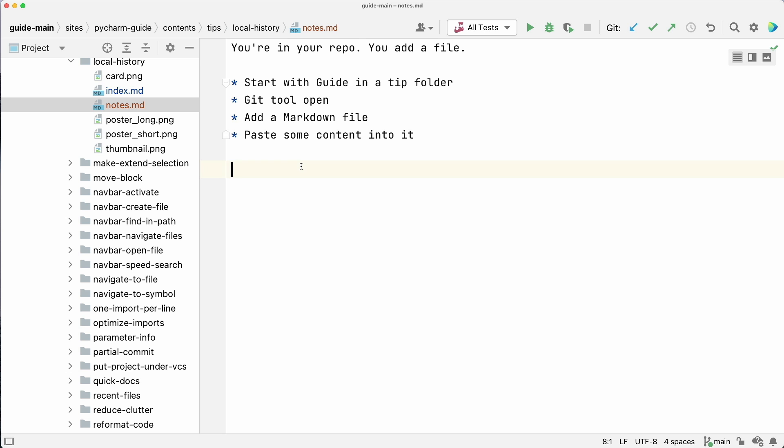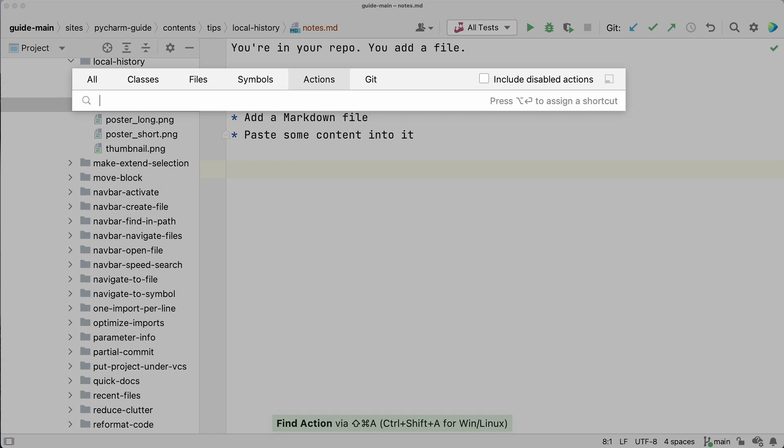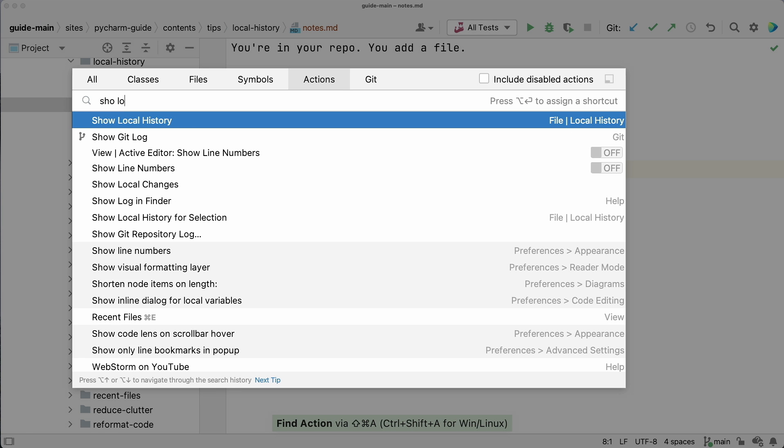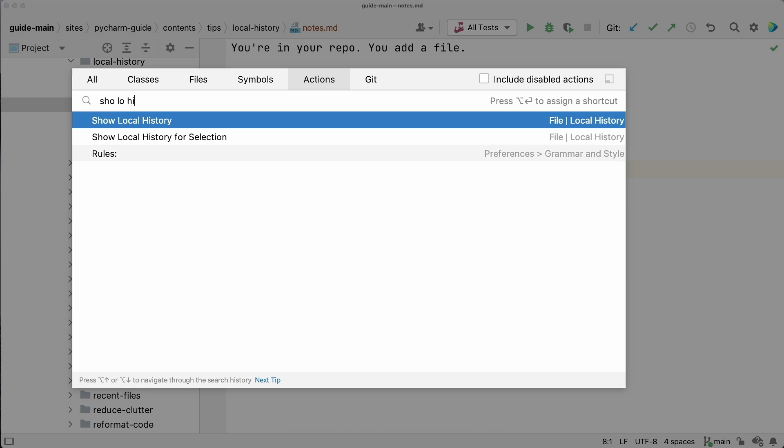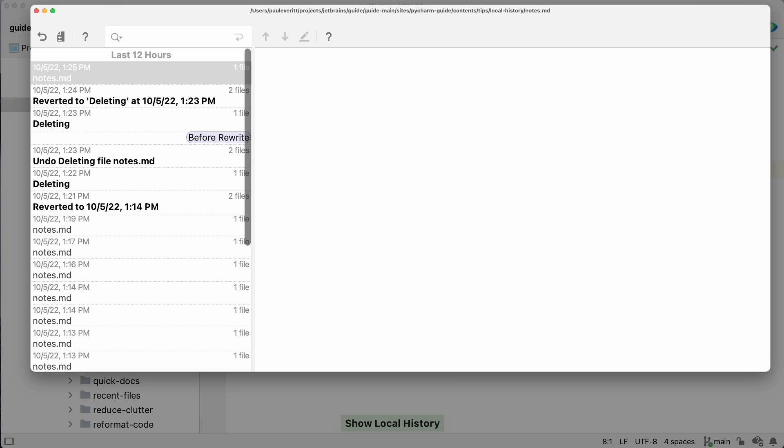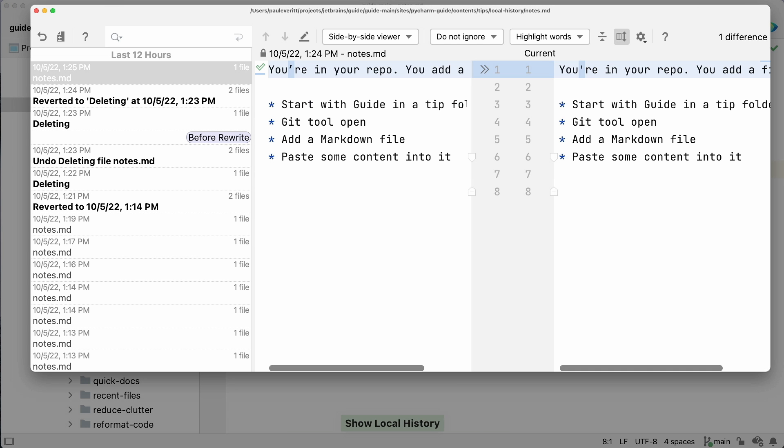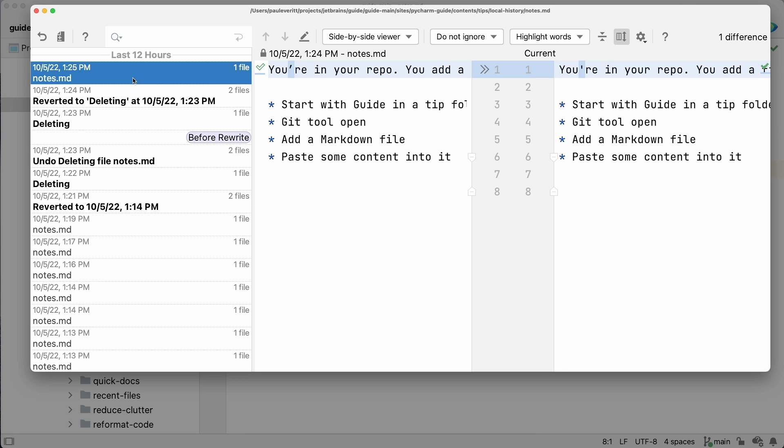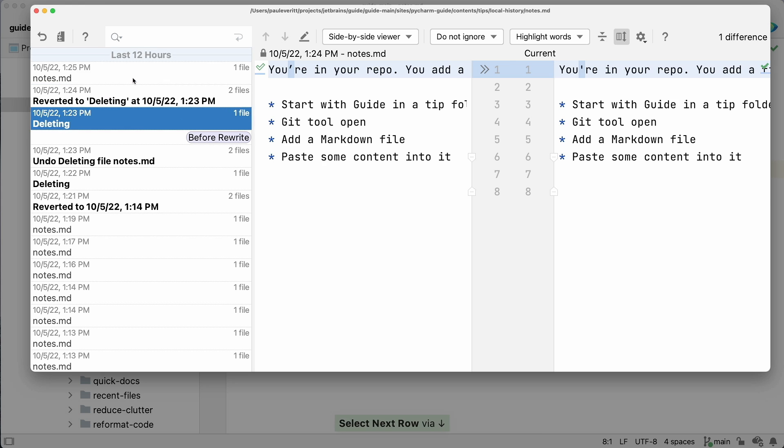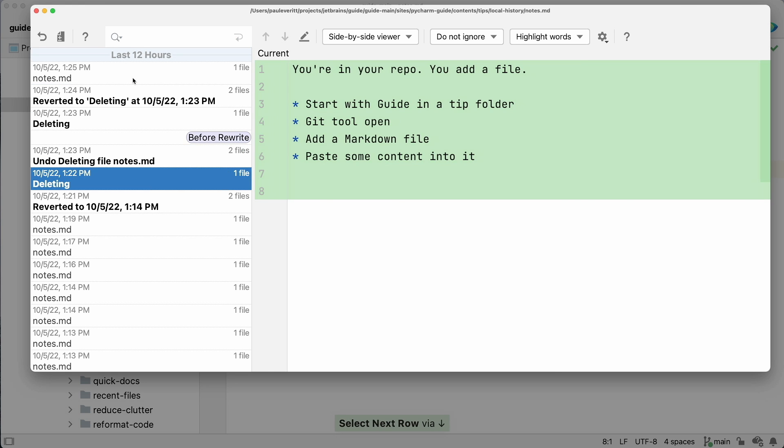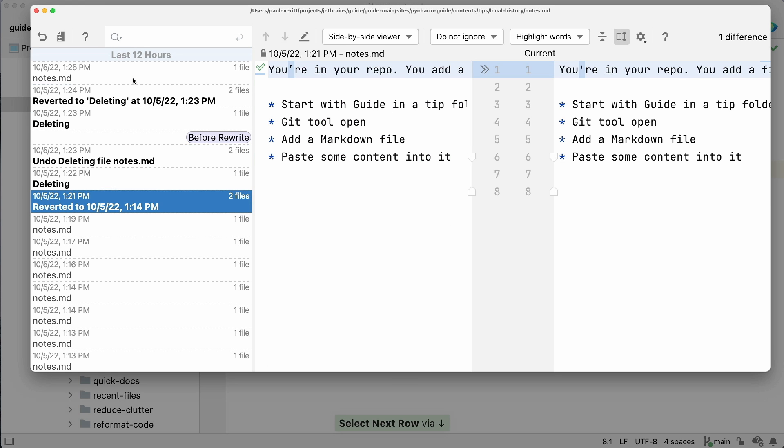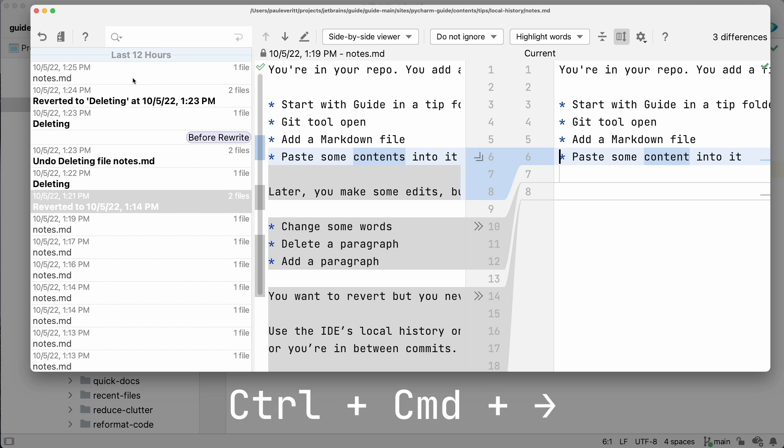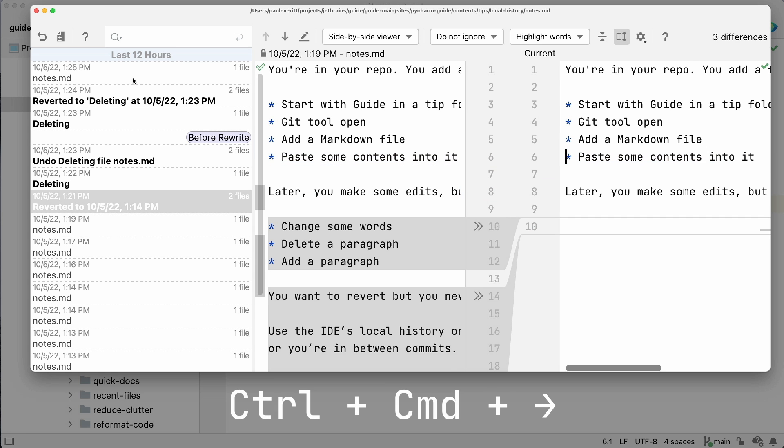As wrap-up, let's see the sequence without the mouse. I'll invoke Search Everywhere and search for the Show Local History action. In the Local History window, I tab into the Old Changes panel, cursor down to the Edit, tab to go into the Changes, and on Mac, Control-Command-Right Arrow to Accept Changes.